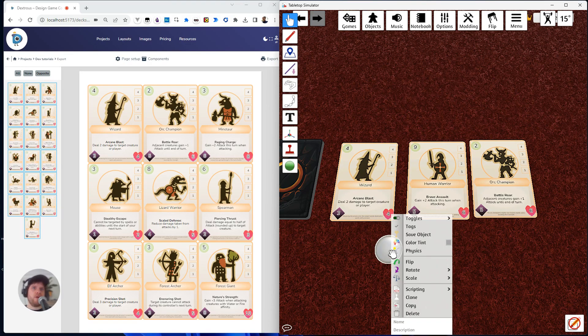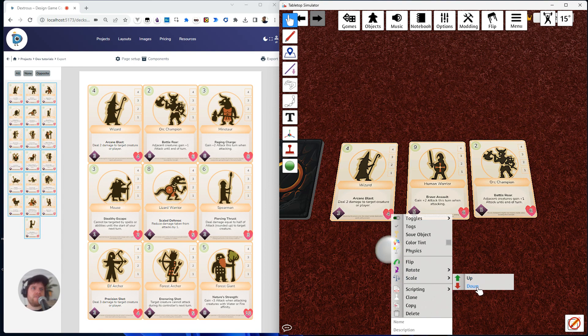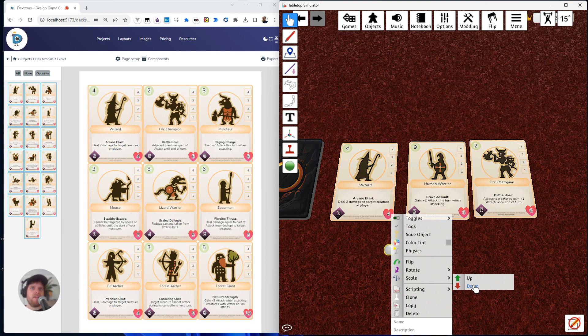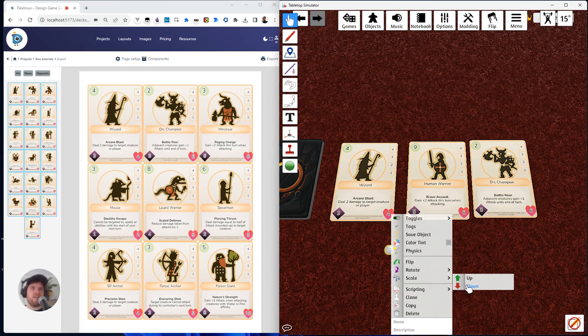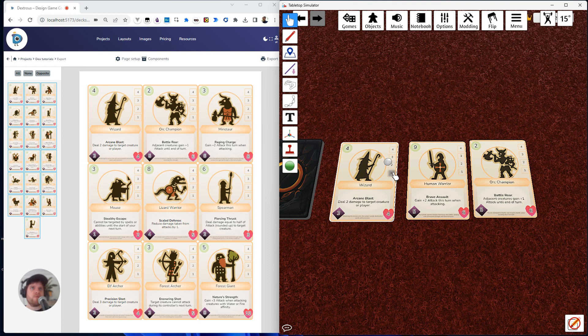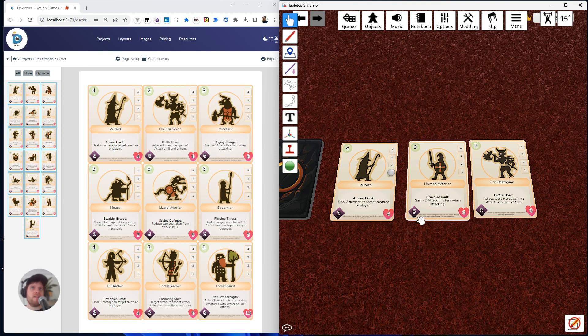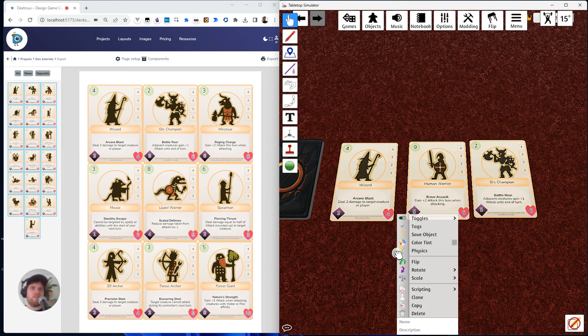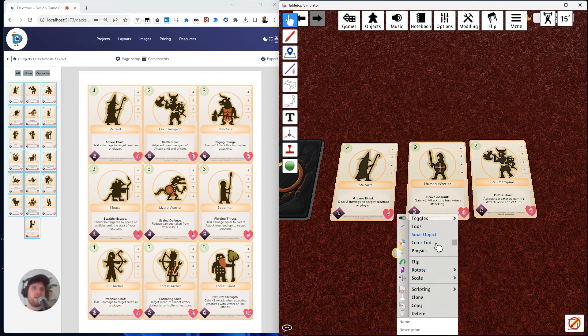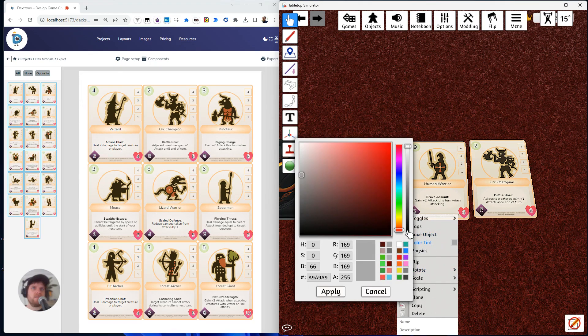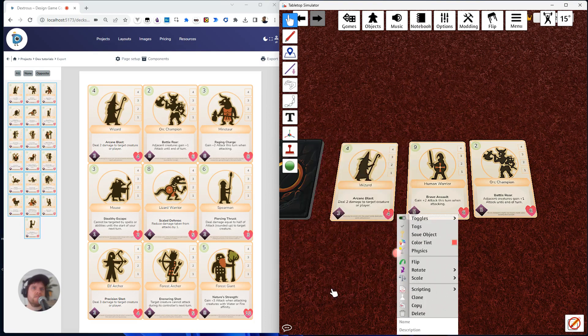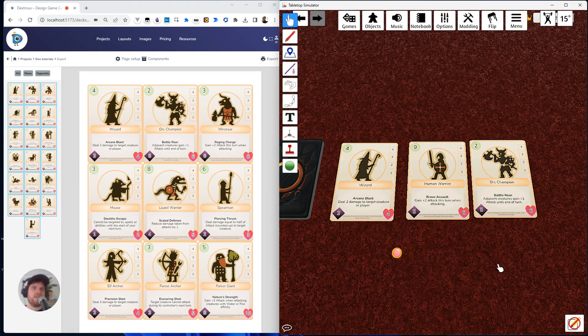So I'm going to right-click and then I'm going to scale down by clicking this down here. I've got to go down quite a bit, and I'm thinking now that white is going to get lost on the card. So if I put that there, that might get lost. So I'm going to change the color too. I'm going to right-click and I'm going to click color tint. I'm going to make it a nice bright red and hit apply.